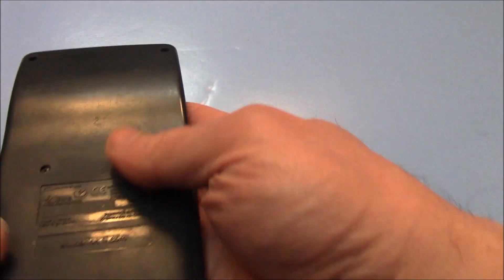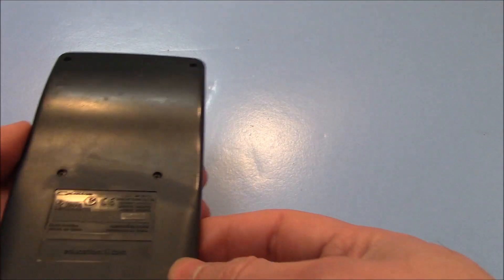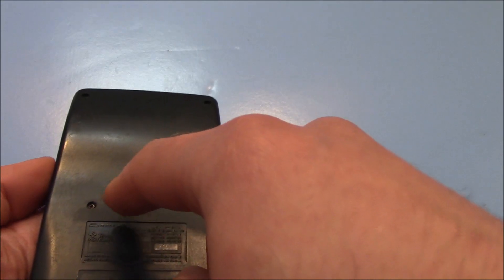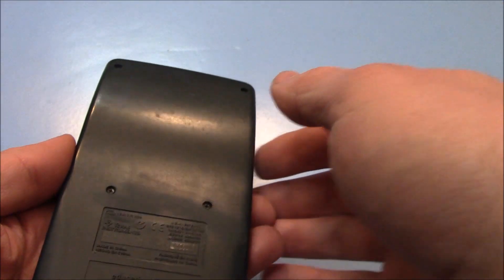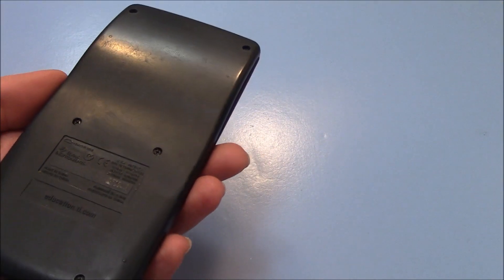Now on the back, you have six Phillips head screws that have to be removed, so you're going to need a precision Phillips head screwdriver.